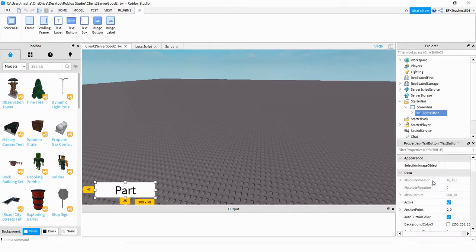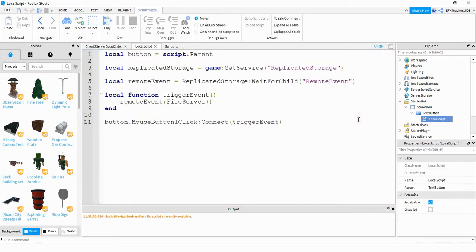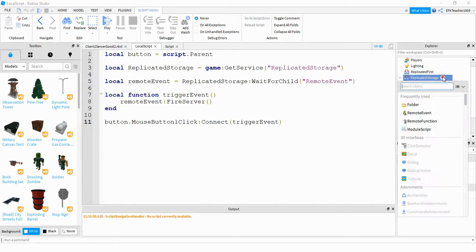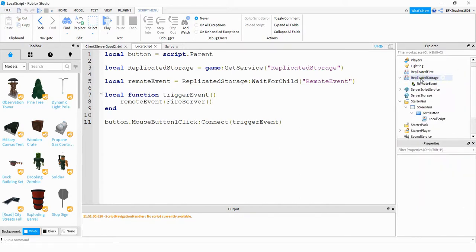There are a lot of different options under the Text Button, and you can customize it to whatever you want. Under the Text Button, we're going to be adding a Local Script. Inside the Local Script, the first thing we're doing is creating a reference for the Text Button. Next, we're creating a variable as a reference for Replicated Storage, and the reason we're doing that is because inside Replicated Storage is where we're going to be adding a Remote Event. You can add that by clicking on it, clicking the plus sign, and selecting Remote Event. The reason we're putting it in Replicated Storage is that this is an area where both the client and the server can access the remote event.